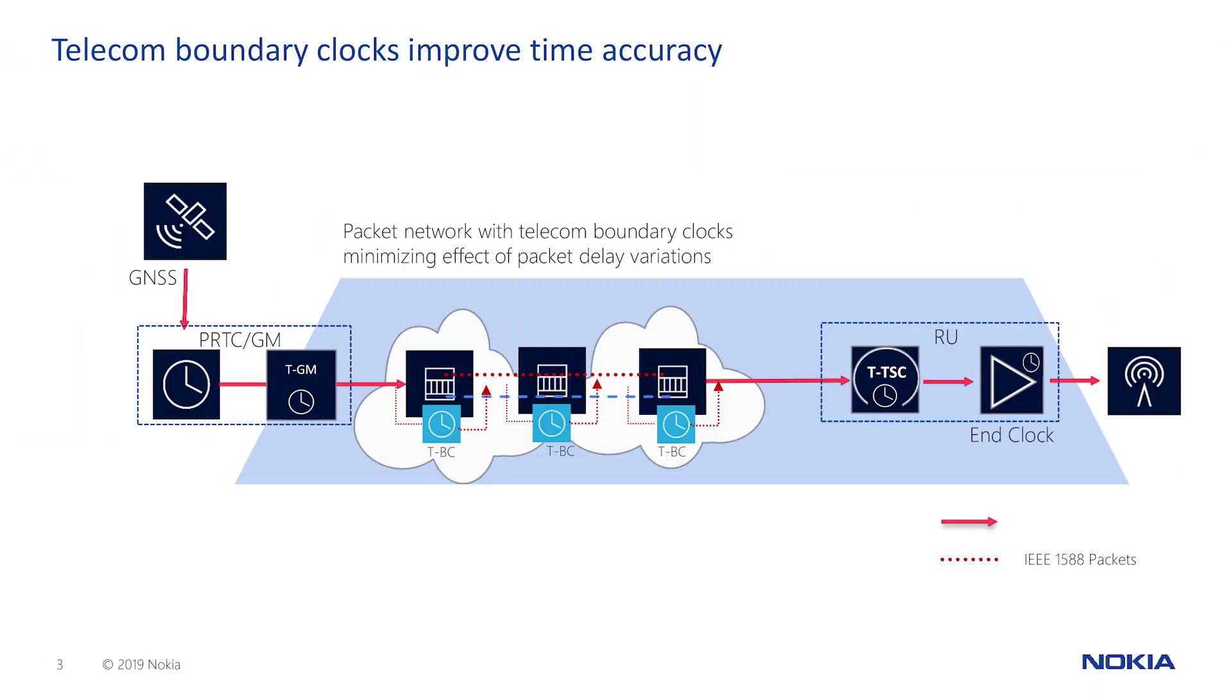Packet based transport networks can provide this backup. In doing so, they must minimize timing errors introduced by packet delay variation and asymmetries.